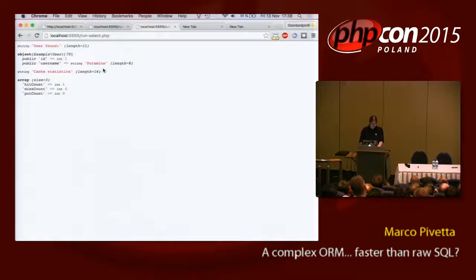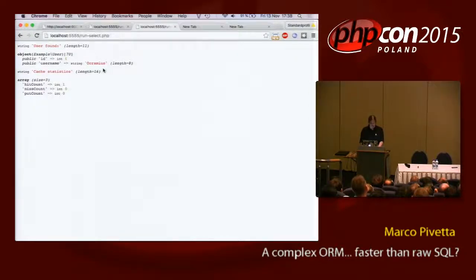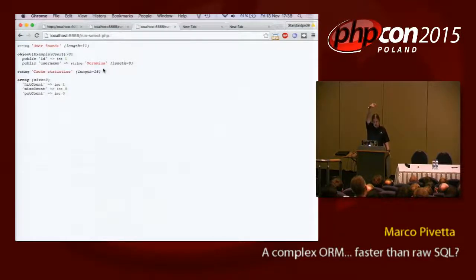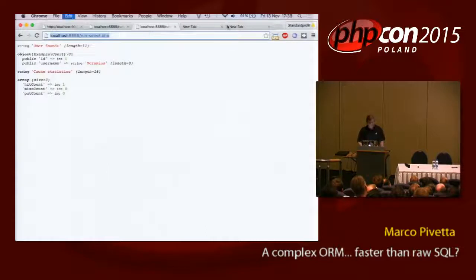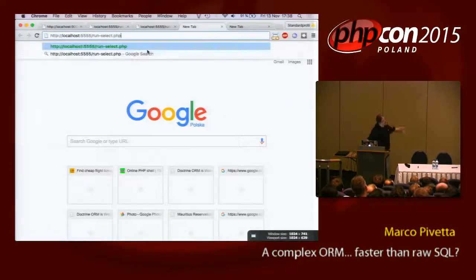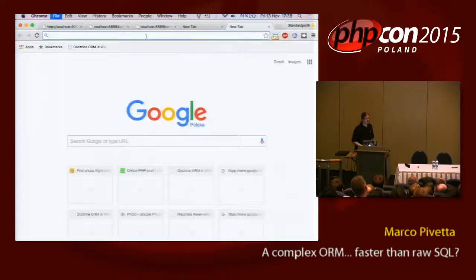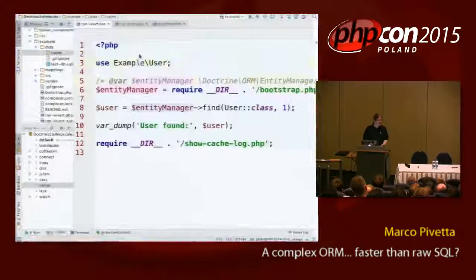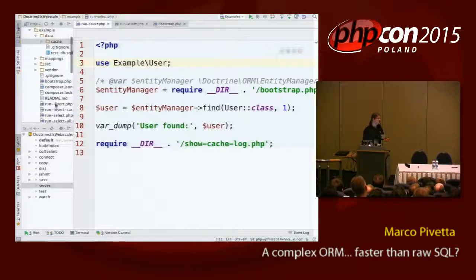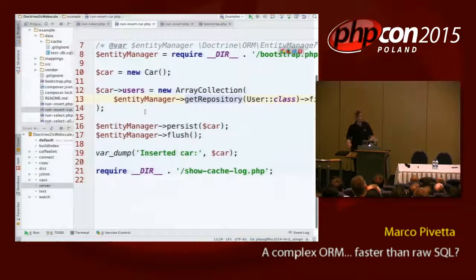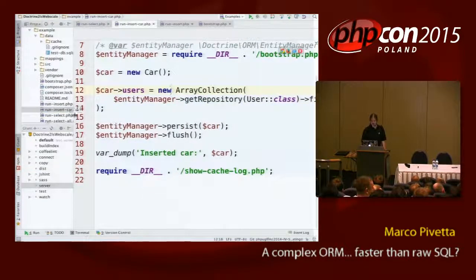I'm going to clear the cache and reload the page. As you see, it's running the query now, and now I have a put count of one — something got written to the cache. Next request, I don't have the query anymore — instead I have a hit count of one. So I can pretty much refresh as much as I want; this is never going to the database. You now pretty much got rid of most of the queries to your database just with one shot.